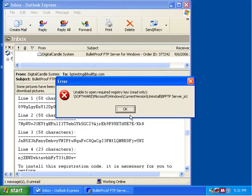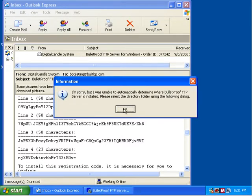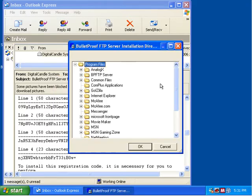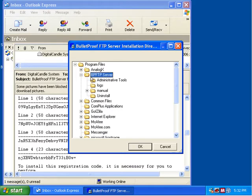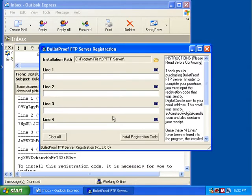We're going to click on that. Sometimes in different environments we're going to get a different error message depending on whether it's able to see the current installed version or not. In this case it couldn't see it, so we're going to tell it where Bulletproof is actually installed. It defaults to our Program Files directory and I know it was installed to BPFTP Server, so we're going to click OK.